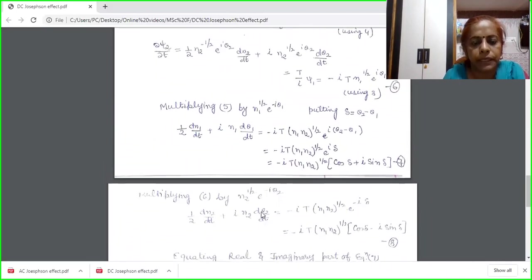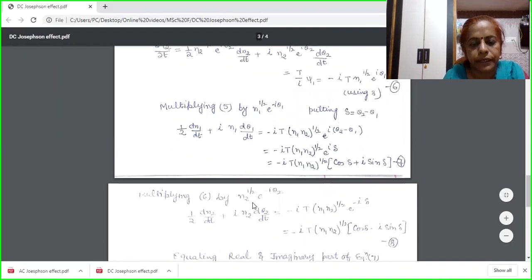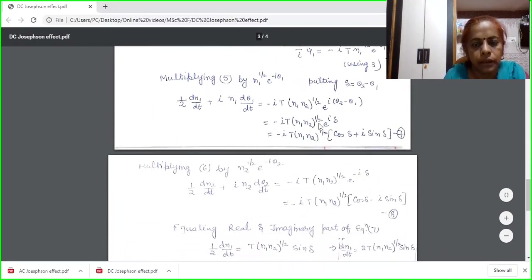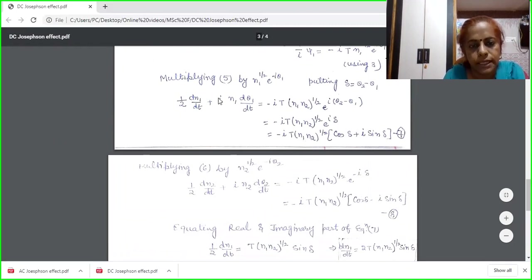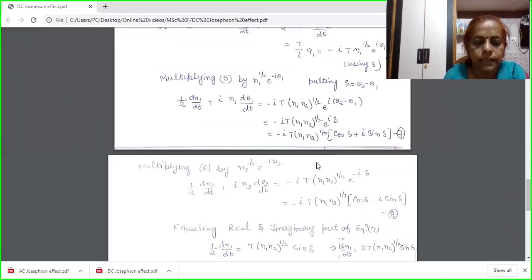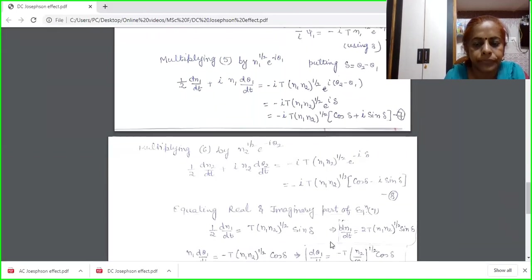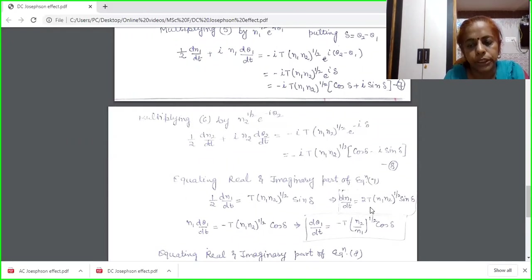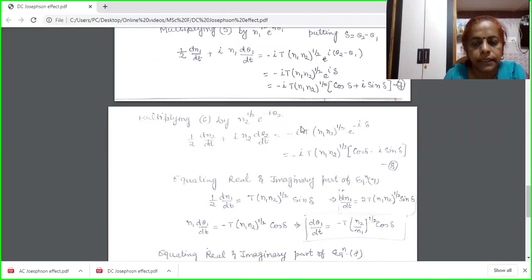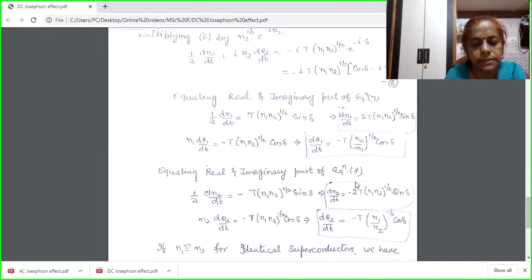Similarly, equation 6 is multiplied by a factor n2^(1/2)·e^(iθ2) to yield expression 8. Now, separating the real and imaginary parts of equation 7: the real part gives dn1/dt = 2T·(n1·n2)^(1/2)·sin δ, and the imaginary part gives dθ1/dt = -T·(n2/n1)^(1/2)·cos δ. Similarly, equation 8 gives dn2/dt and dθ2/dt.